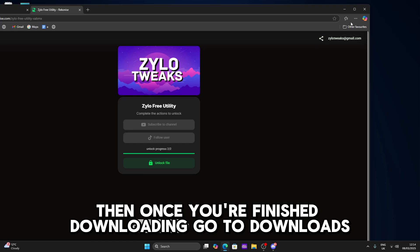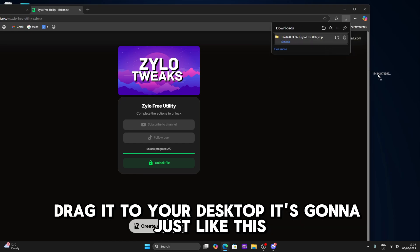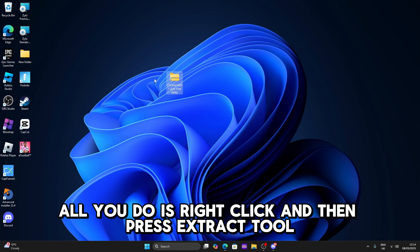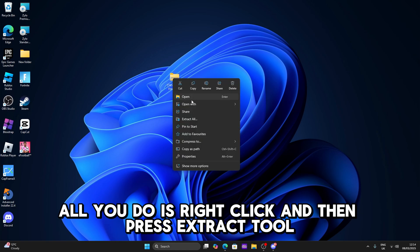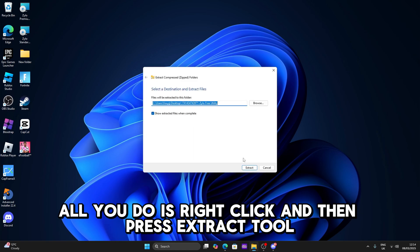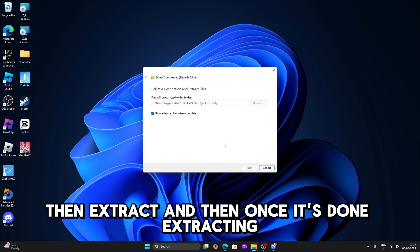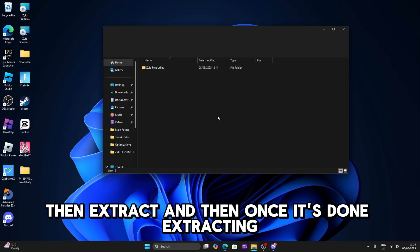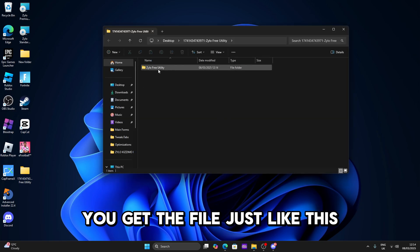Then once you've finished downloading go to downloads, drag it to your desktop. Now what you're gonna do is right click and press extract tool, then extract. Once it's done extracting you get the file just like this.